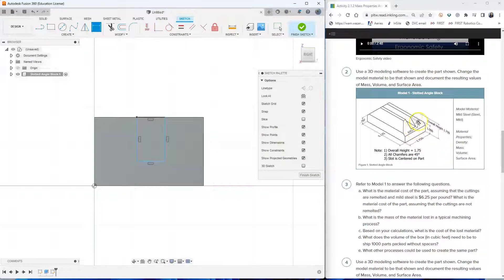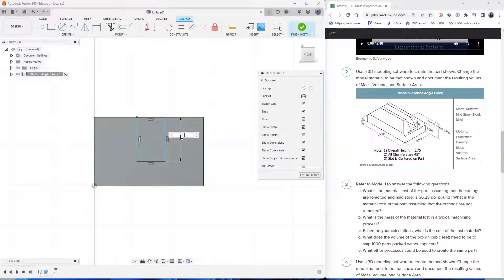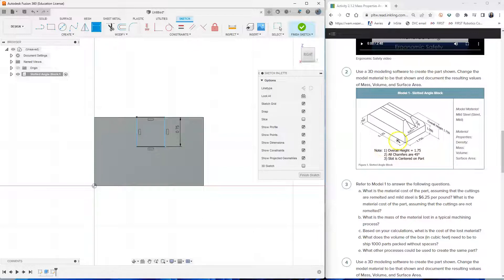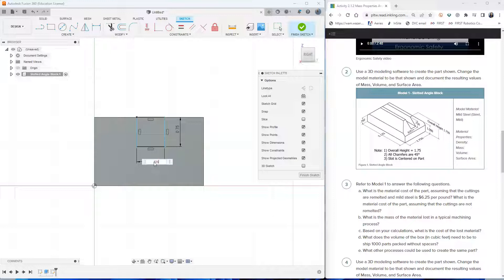And let's add the dimensions. The height of that slot is 0.75. So click, drag, type 0.75. And then the depth of that slot is 0.625. Click and drag and type 0.625.